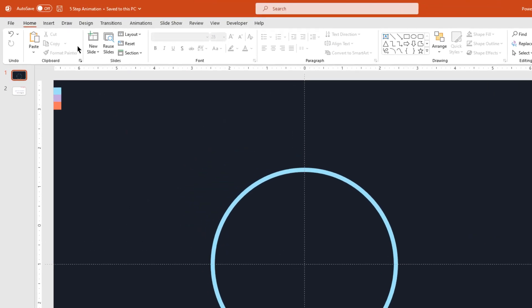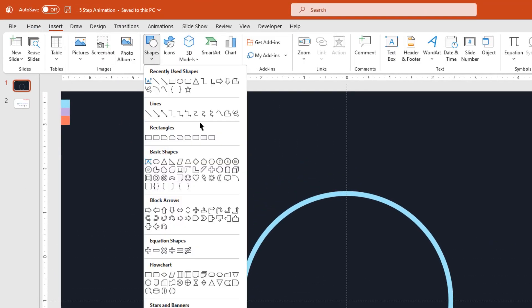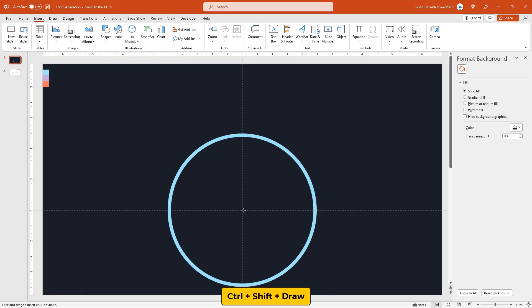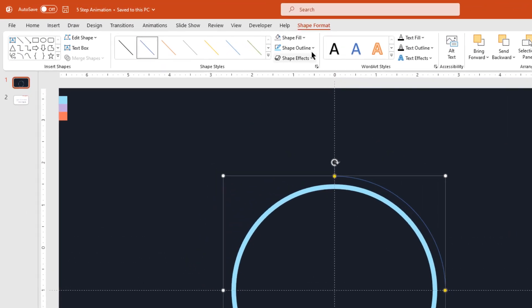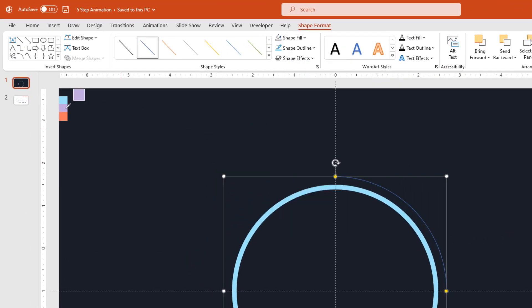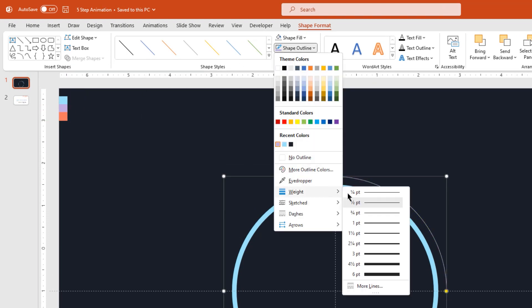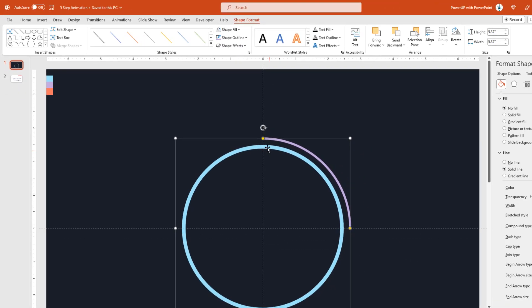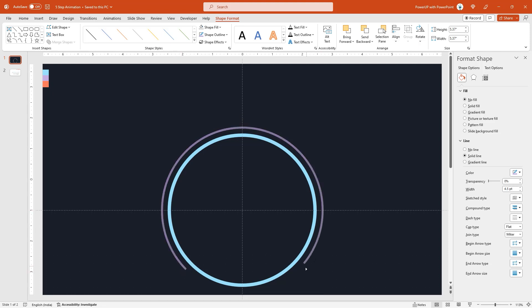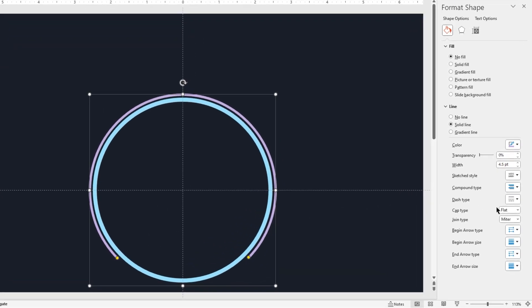Now expand the line section under format shape tab and increase the outline weight to somewhere around 8 points. Next, go to insert tab and select the arc shape. Draw an arc shape through center of both the guides holding down ctrl and shift keys. Change the outline color using eyedropper tool and increase its weight to 4.5 points. Also increase the arc length on either side as shown and adjust the size.